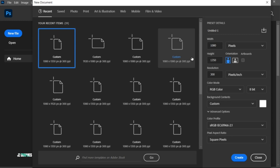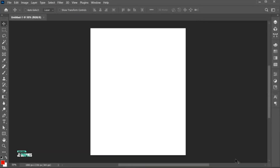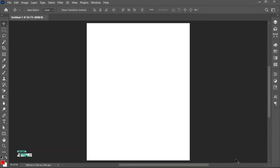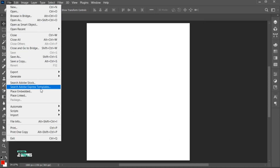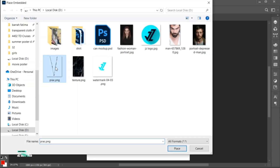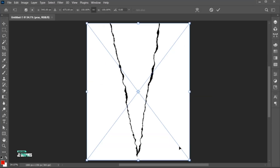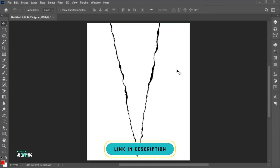First, create a new file with these dimensions. Go to the File menu, Place Embedded, select this torn paper image, and Place. The link to this torn paper effect is mentioned in the description.